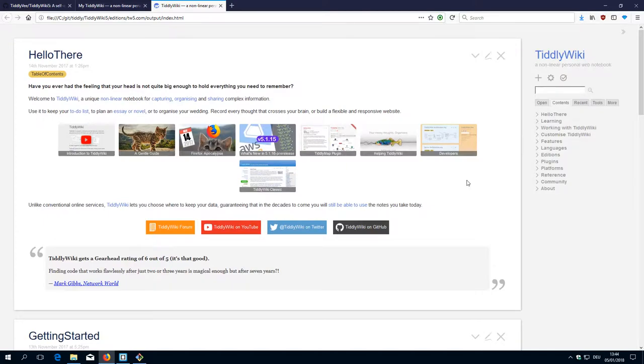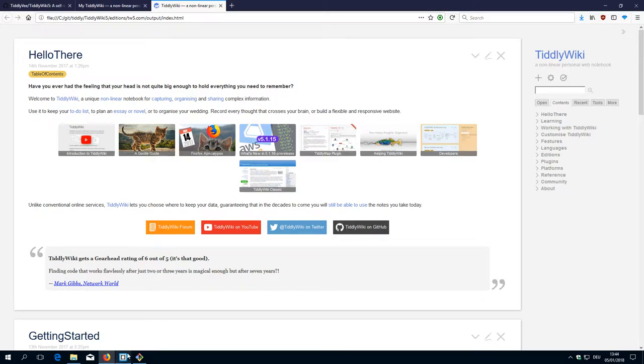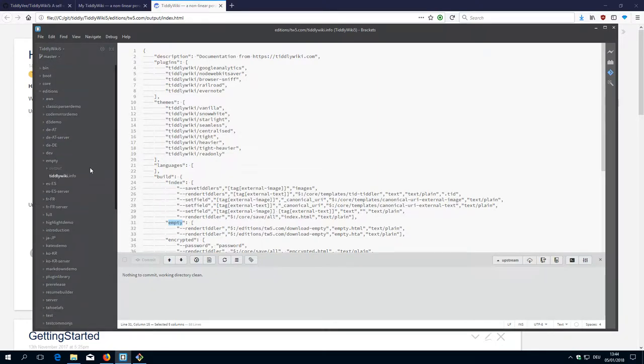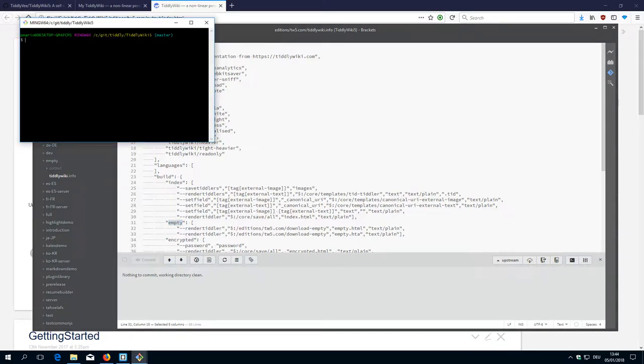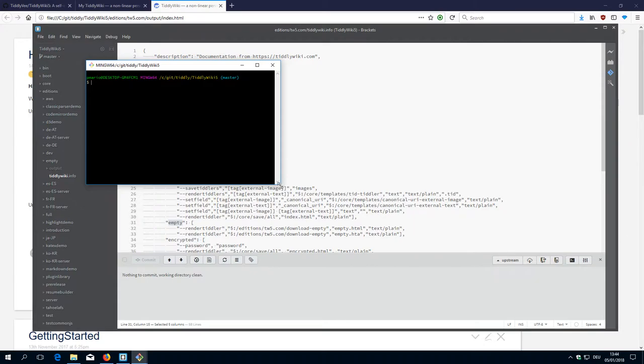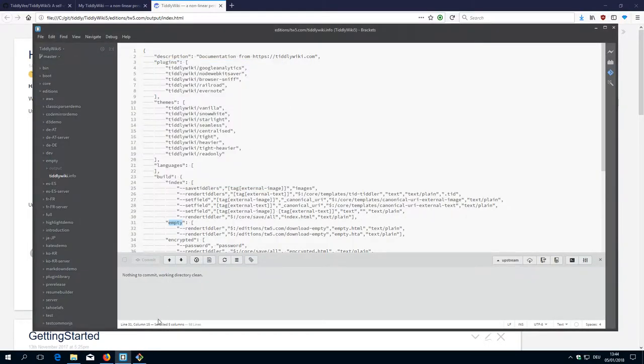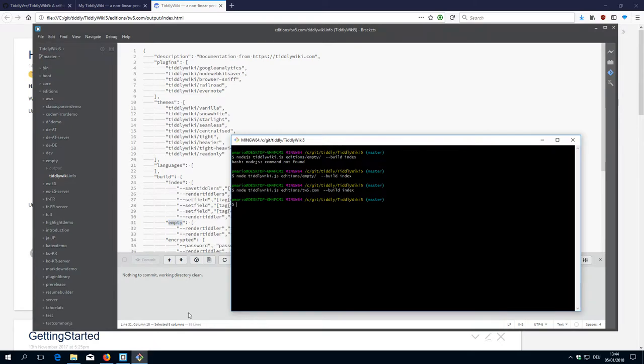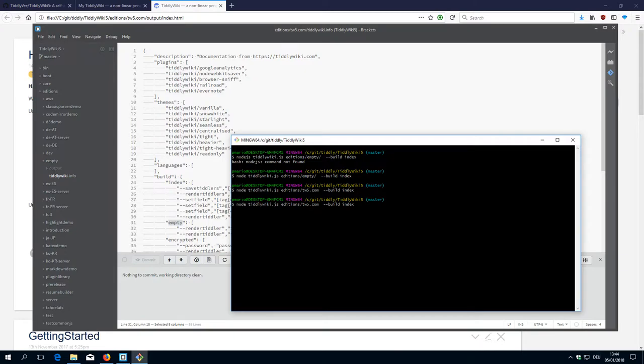It's that simple. Once you have configured everything and set up the stuff, building TiddlyWiki is just clicking this button to open the command line. And then remember some commands which are always the same. So first node, then tiddlywiki.js, then always the editions, the edition name, then --build, and then you need to know the build alias. That's basically it for this video.